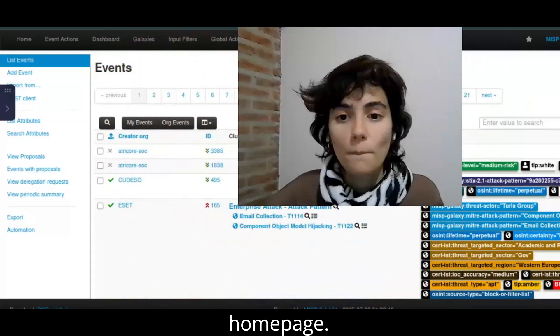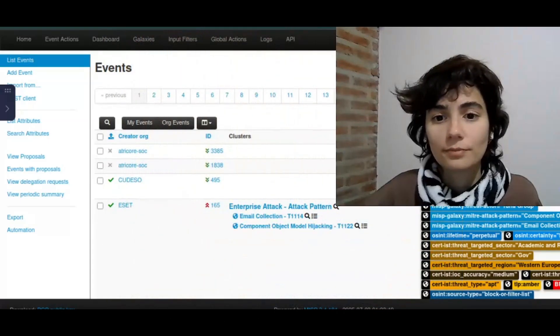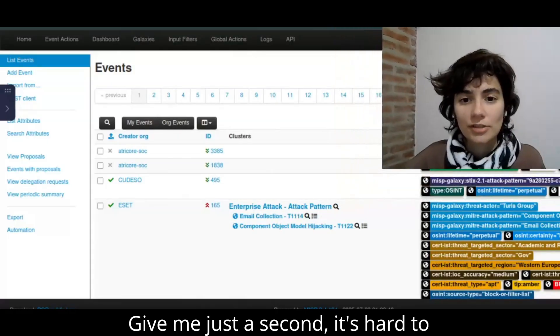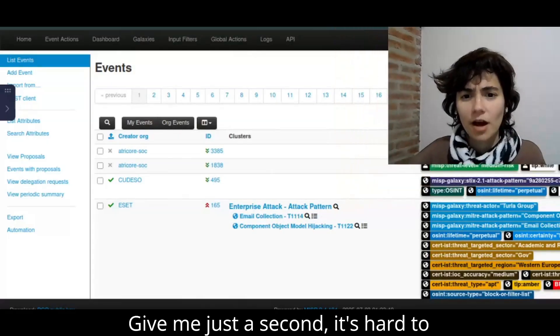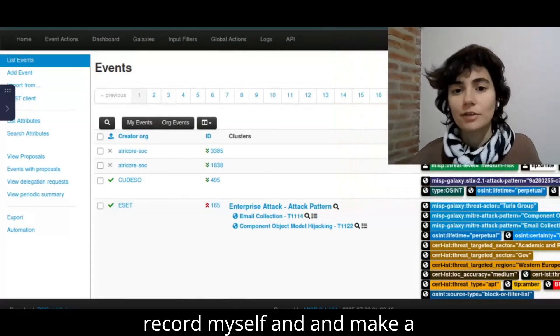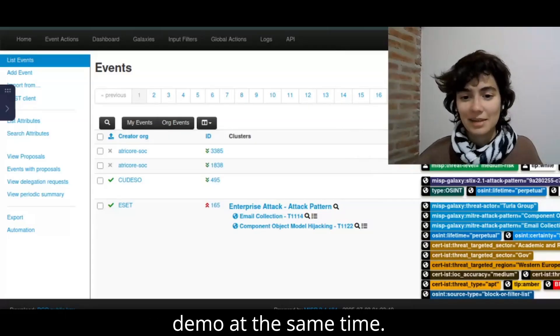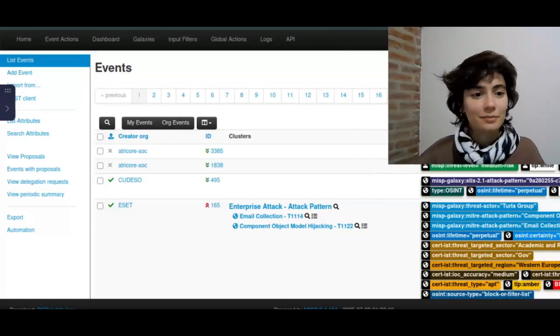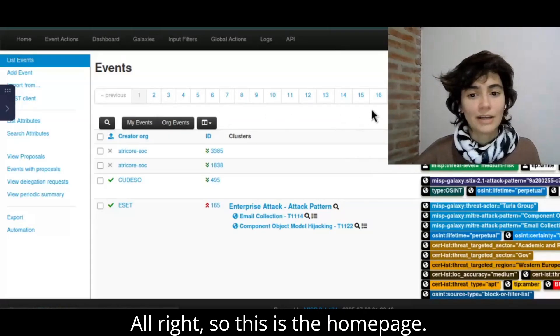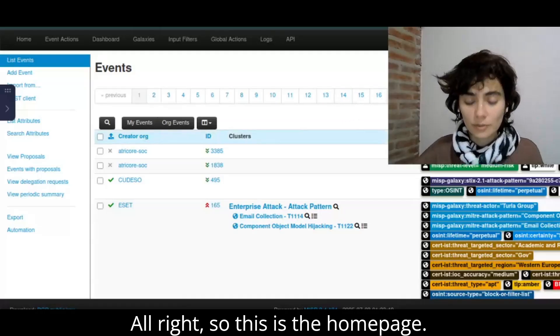I'm going to show you the home page. Give me just a second. It's hard to record myself and make a demo at the same time. All right. So this is the home page.